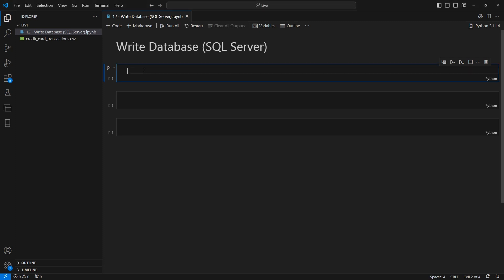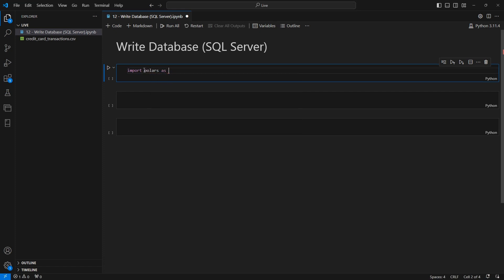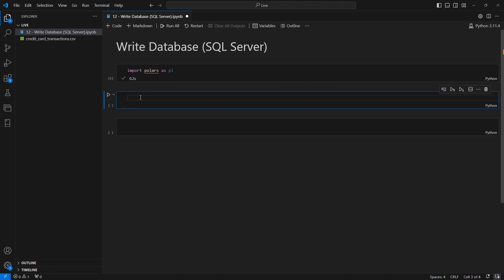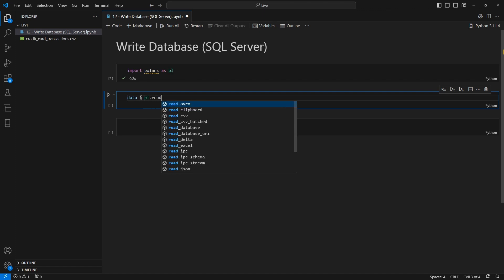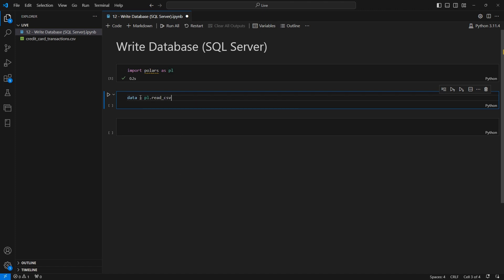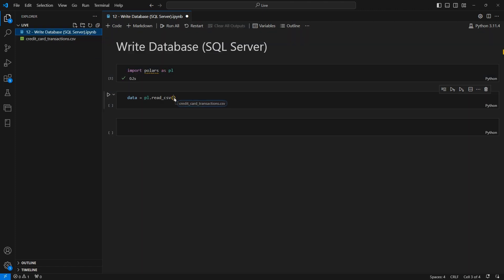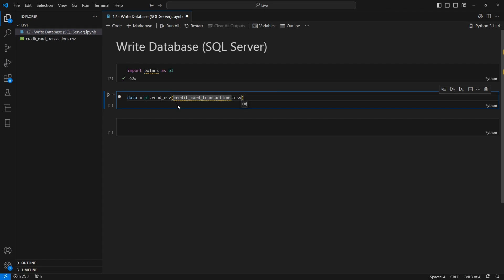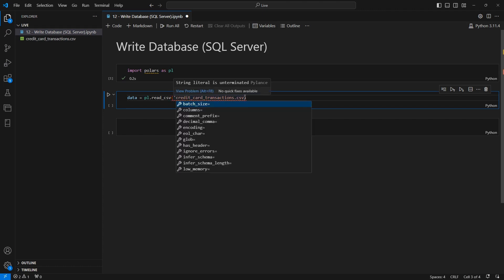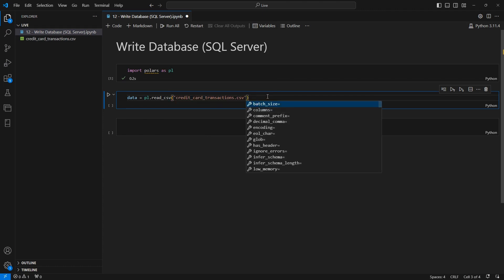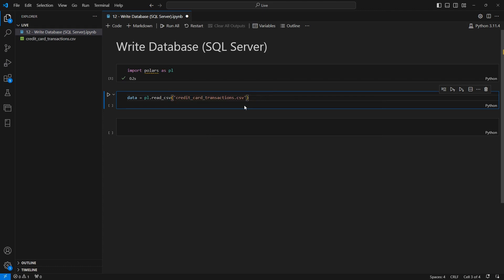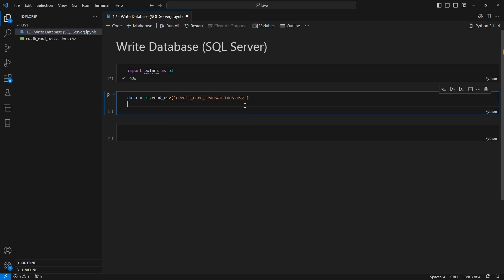So I'm going to come into this first cell here, and I'm going to import Polars as PL. I'm going to run this just so we can start getting some helpers, and in the next cell down here, we're going to define our data variable, and then we're going to call the read CSV method. And then I'm going to grab this transaction data set and we'll pull that in, and then let's go ahead and display this data so that we can see our information here.